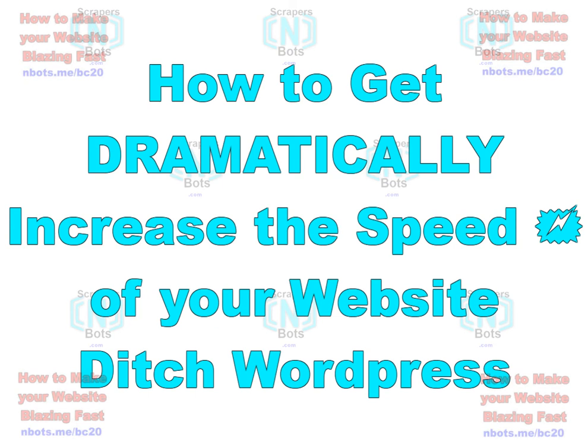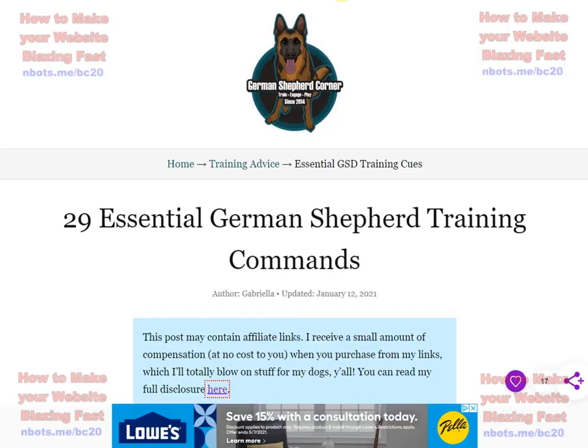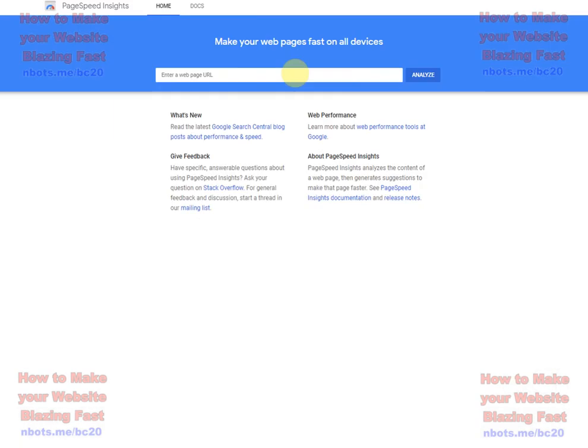This first tip I'm going to give you is get rid of WordPress. I know people don't like hearing that, but there's a lot of reasons WordPress is not good. To prove my point, I'm going to enter URLs of a couple random WordPress sites into the Google page speed test and show you what I mean.